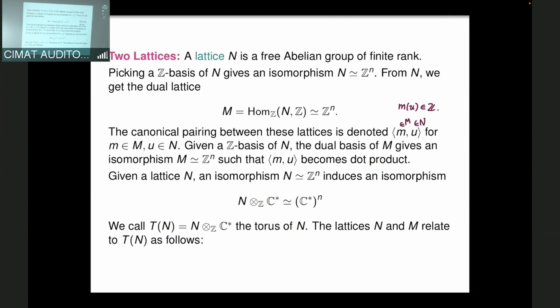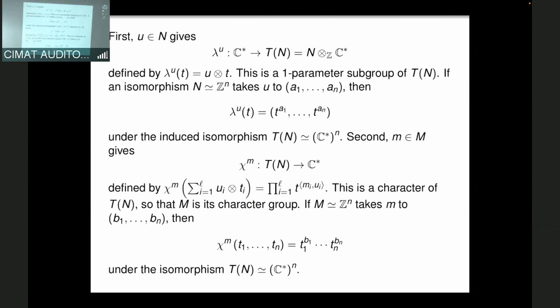The slides sometimes move quickly; you can find these notes on David Cox's website, where you can review the material at your own pace. I make some small changes, but the content is very close to his original notes.